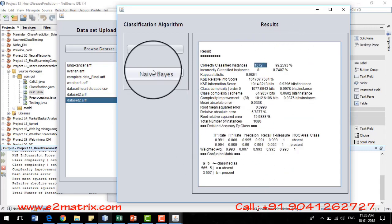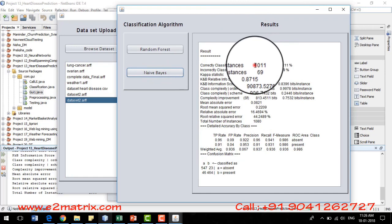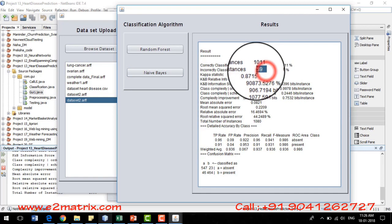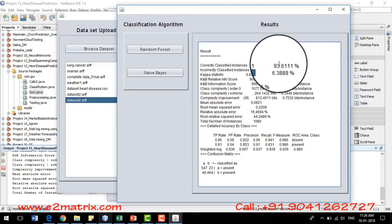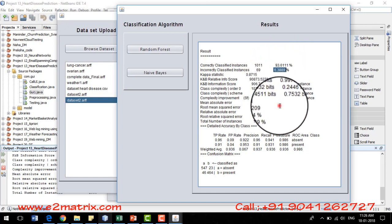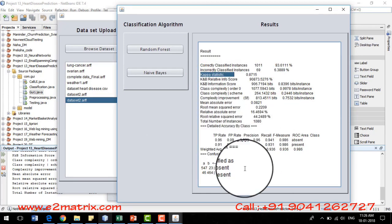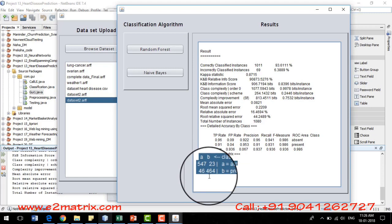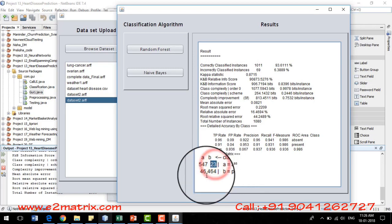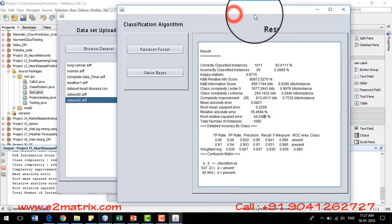The Naive Bayes algorithm shows 1011 instances correctly classified and 69 incorrectly classified, corresponding to 93% accuracy and 6.3% inaccuracy. Similarly, the confusion matrix sum of diagonal elements corresponds to correctly classified instances and non-diagonal elements to incorrectly classified instances. That's all for this project — thank you so much.